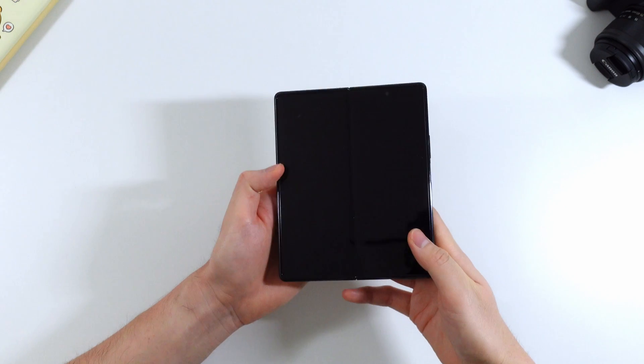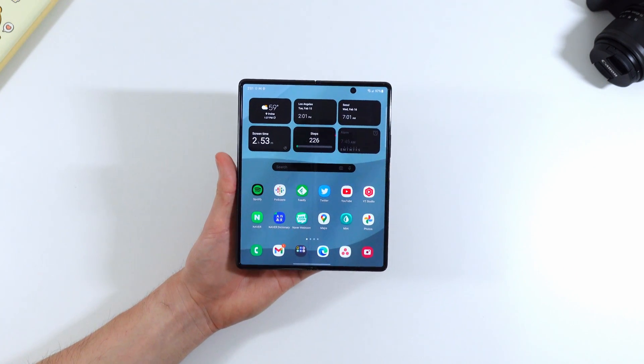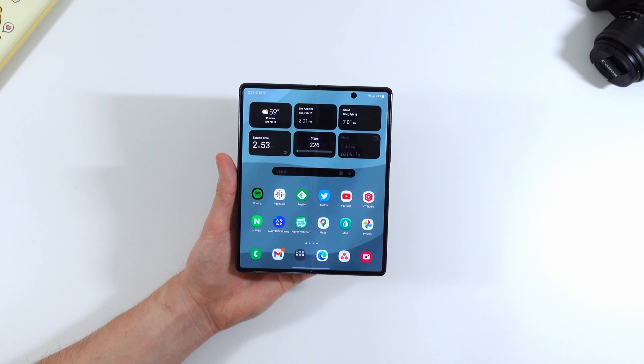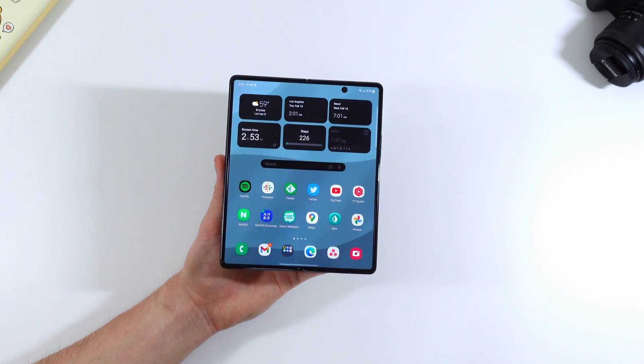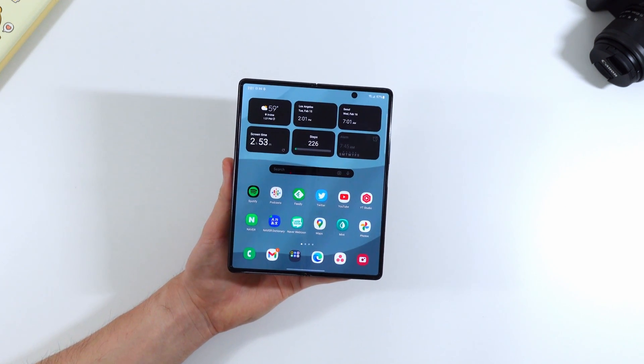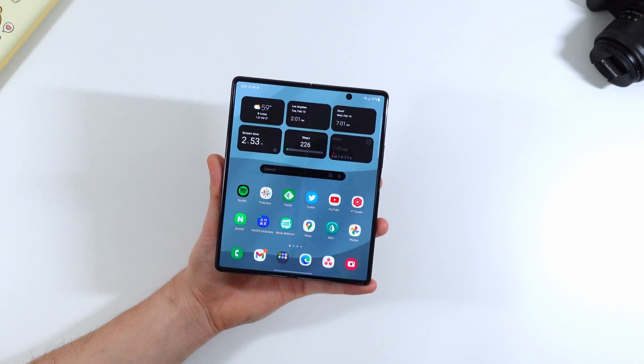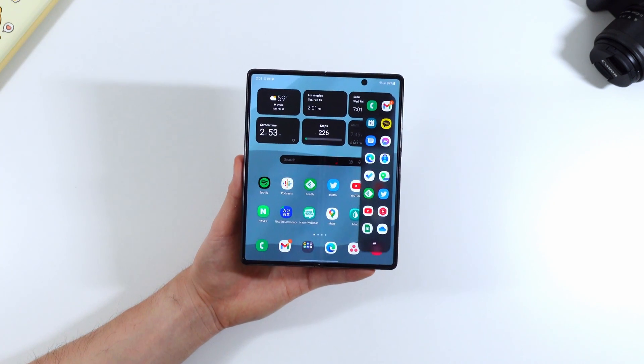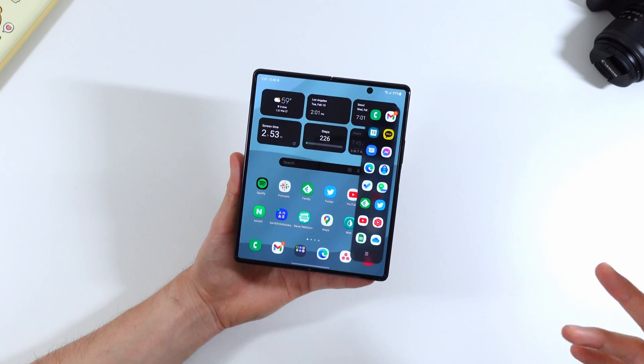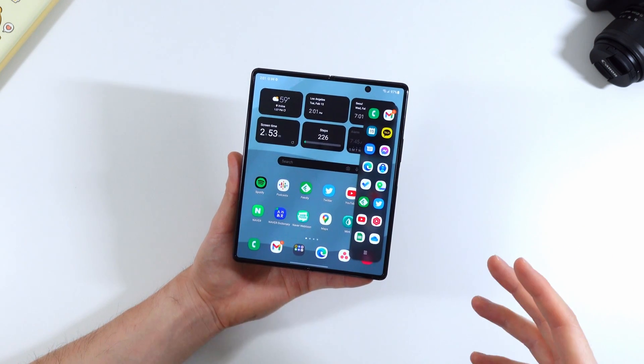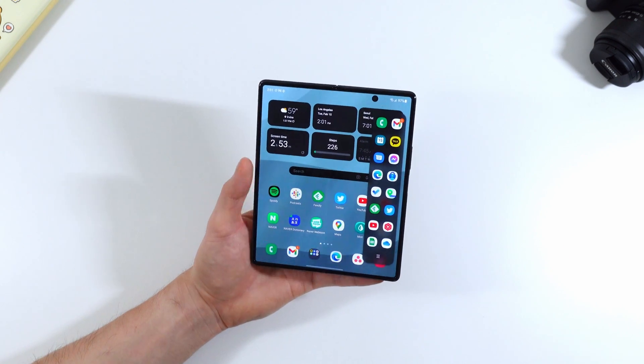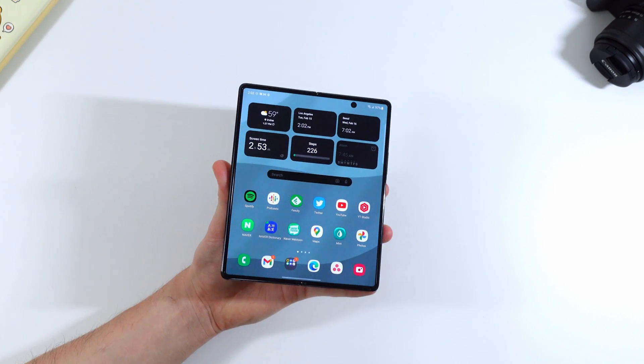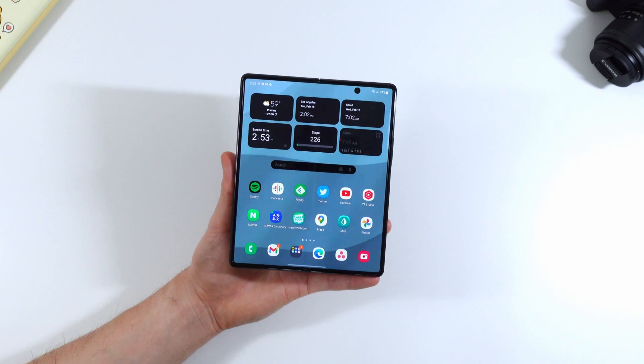In terms of feature parity with the Z Fold 3, it's actually been about the same except for the S Pen features since a couple updates ago. Yeah there has been feature parity between the Z Fold 2 and the Z Fold 3 for quite some time now. So it's got all the features you need that's on the Z Fold 3 like you can pin this side panel multitasking bar onto the side of your phone and you got all the same features with the Z Fold 3.